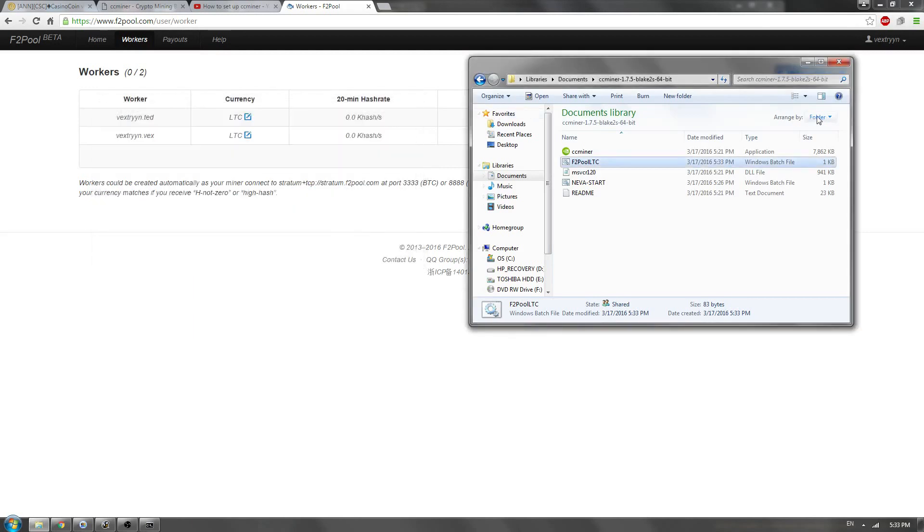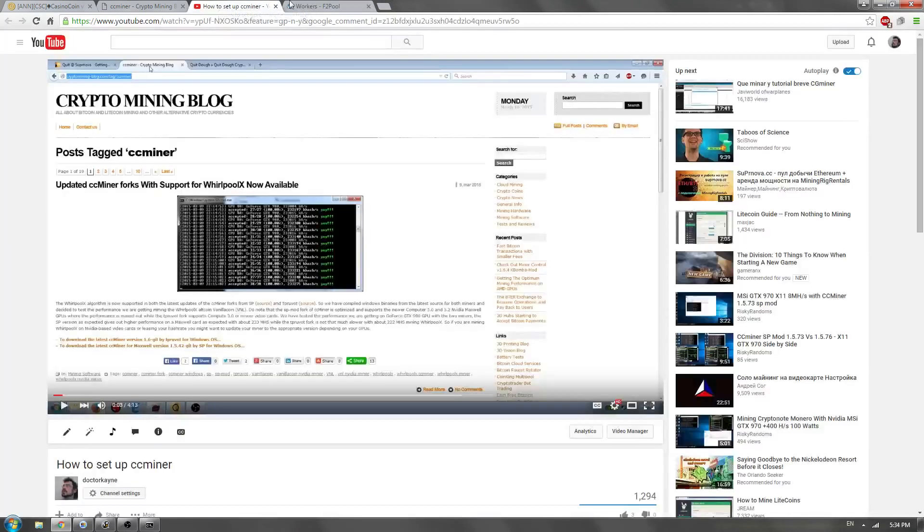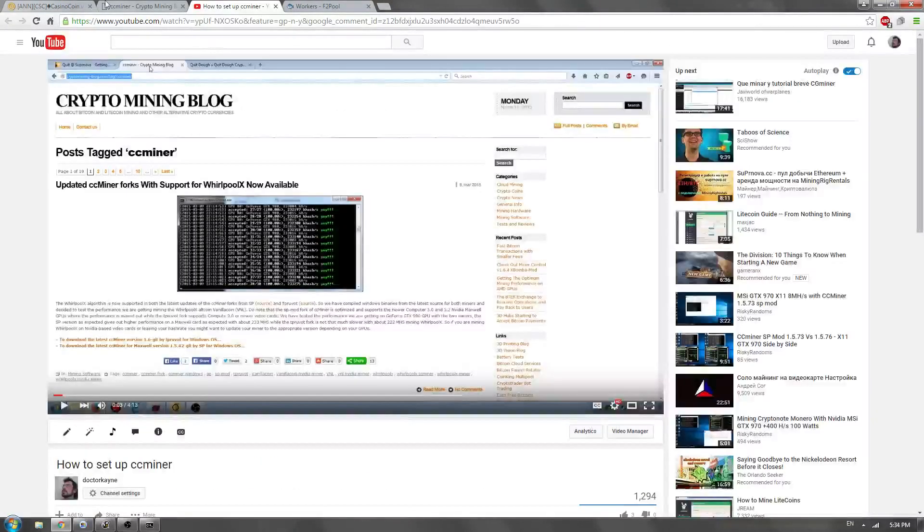Alright. And that is all there is to it. Like I said, most of these are set up the same. You just have to remember which algorithms you're mining and what your miner supports. After that, everything is good to go.